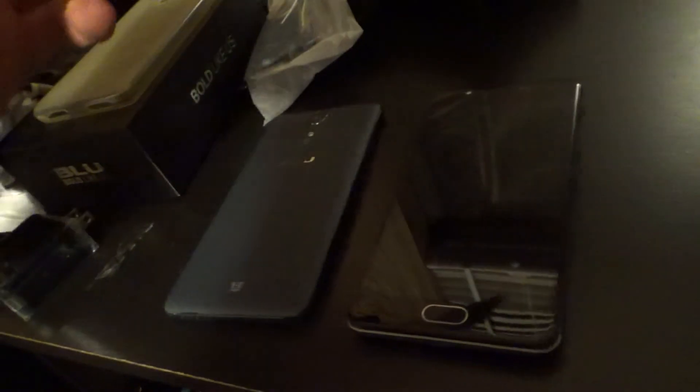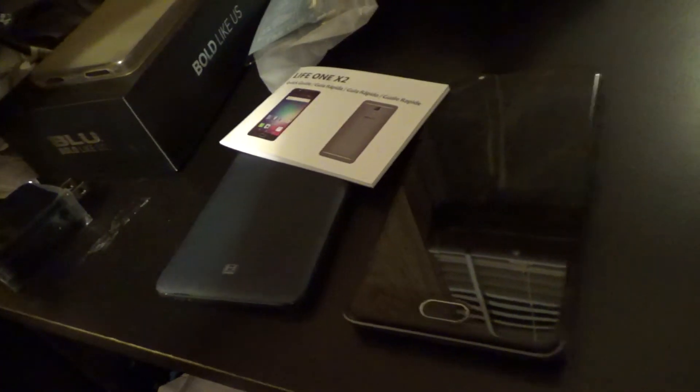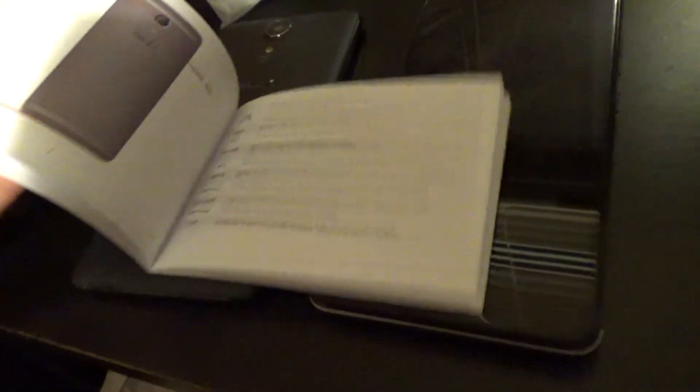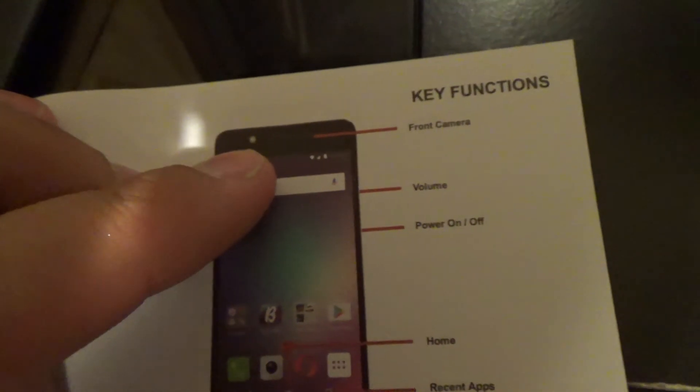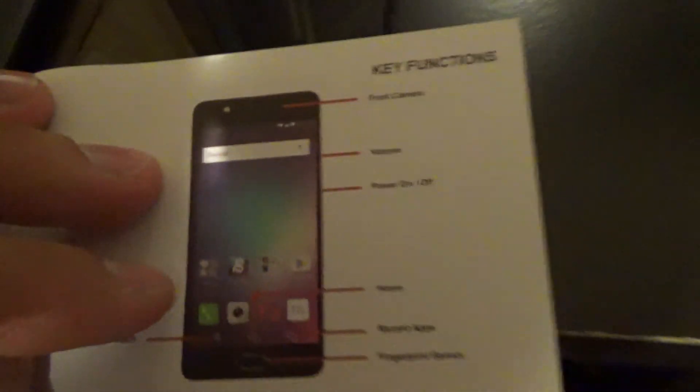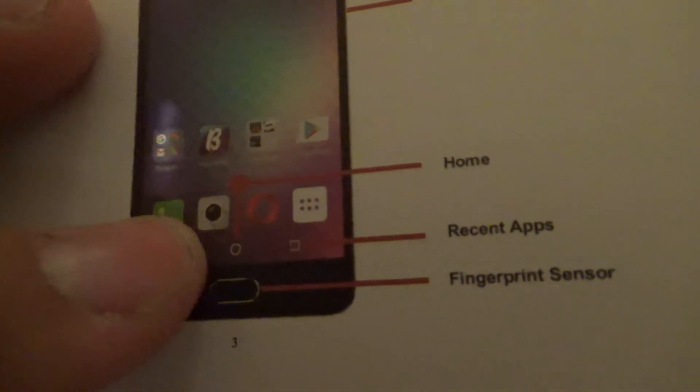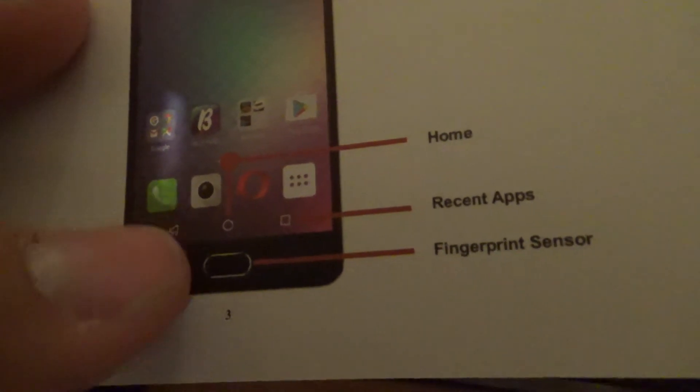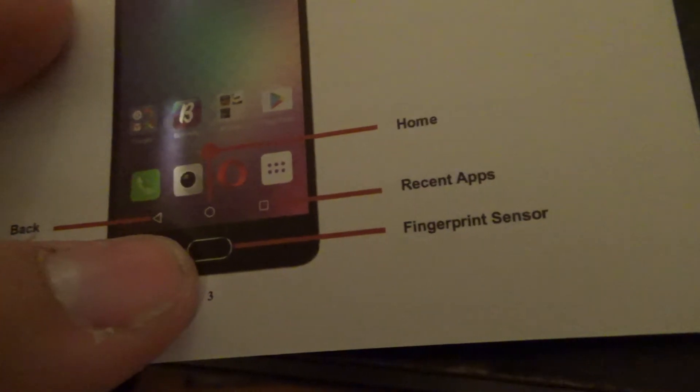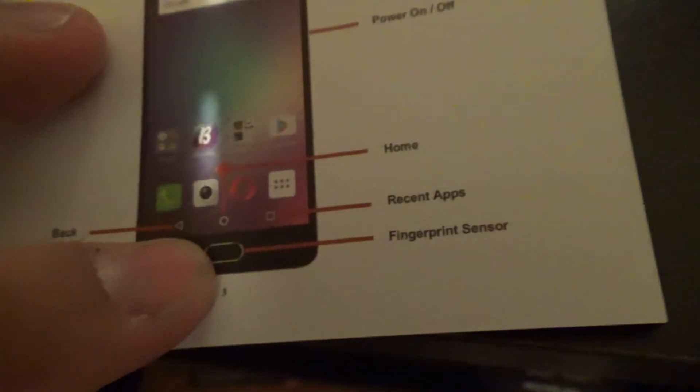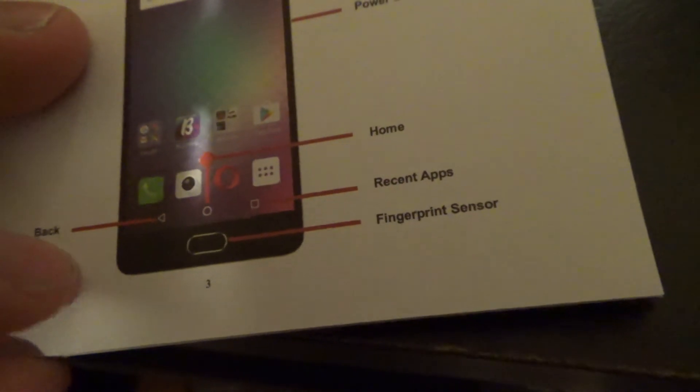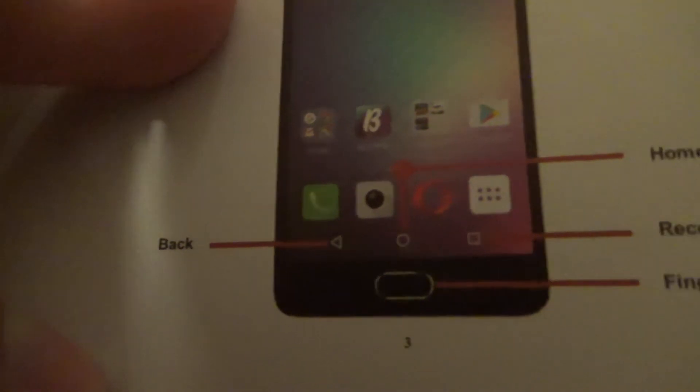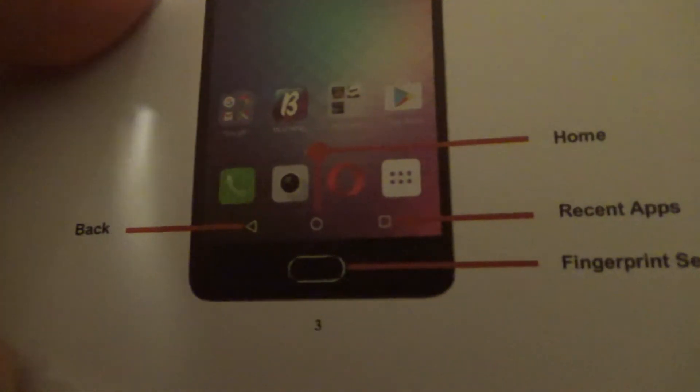Maybe this is the fingerprint scanner. That's my guess, it's probably a home button too or something. I can look through this, but that's going to be boring to you guys. There you go, it says rear camera, flash, speaker, just like the other one. Volume, power, home fingerprint sensor. So why is it only a fingerprint sensor, why not use that as home too? And it still has the back button, thank god.